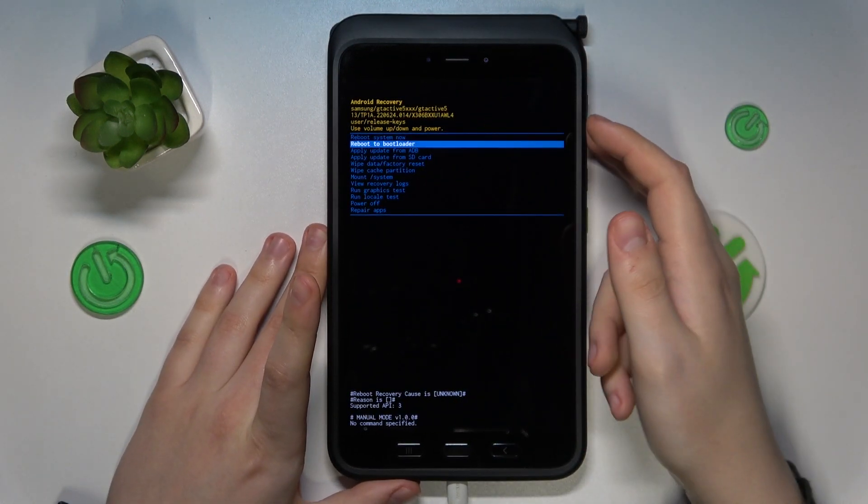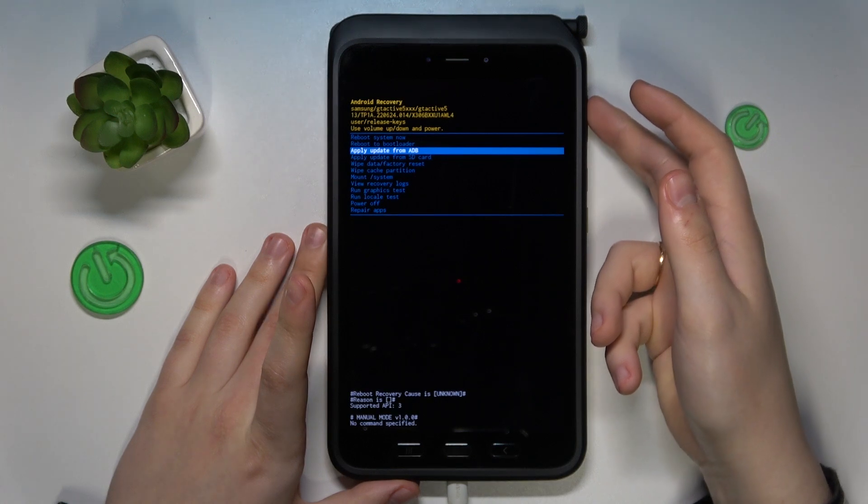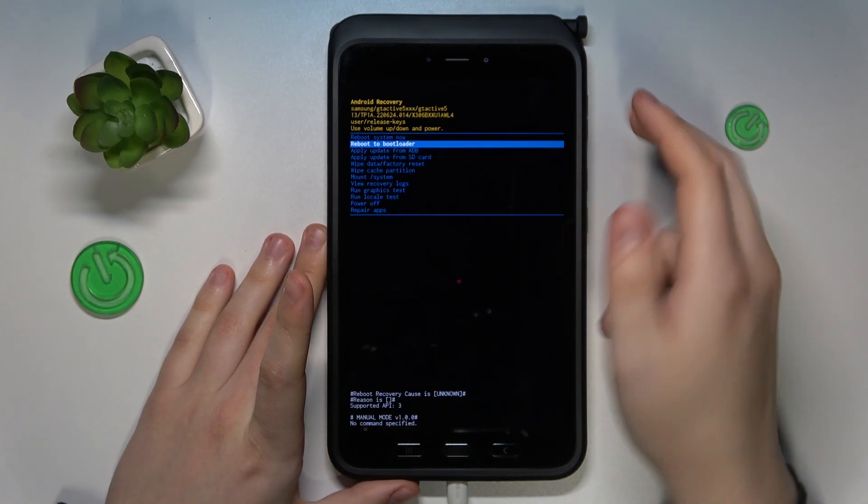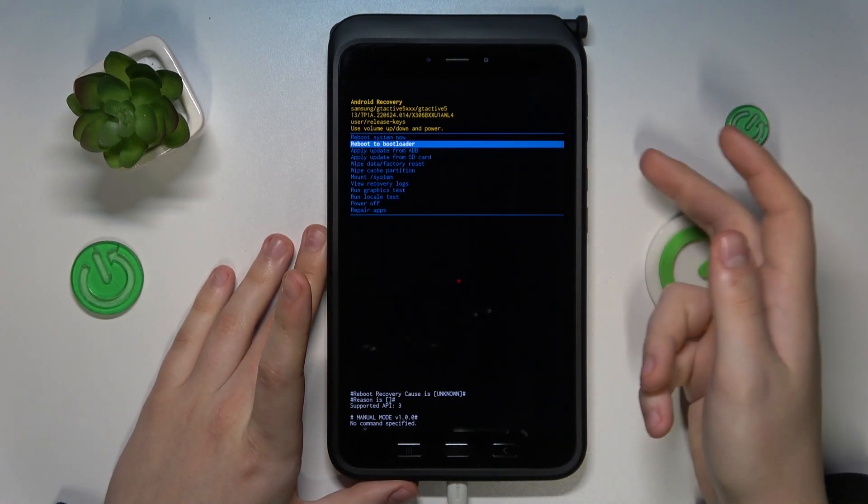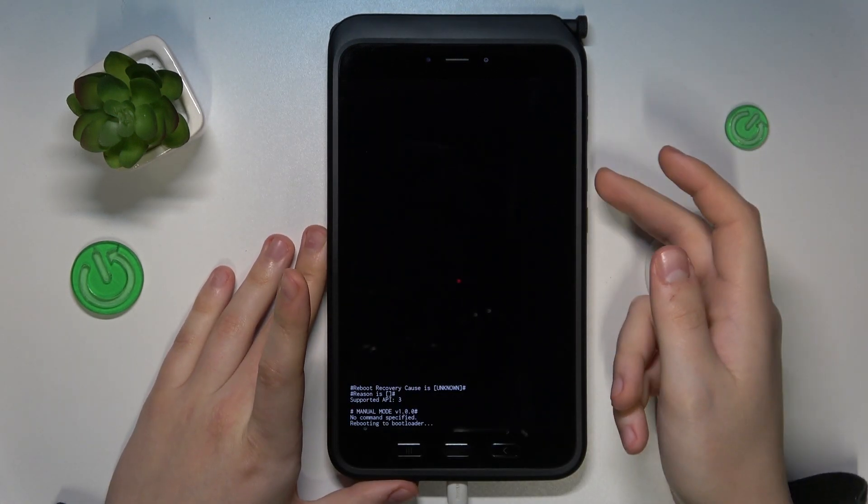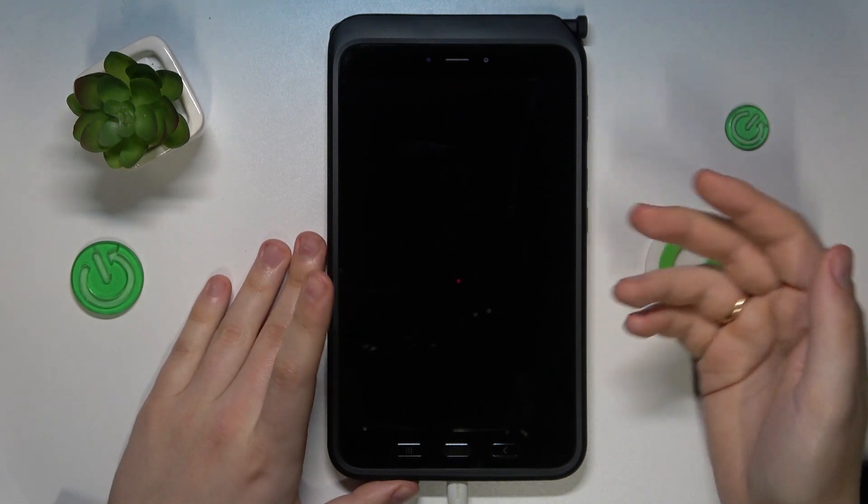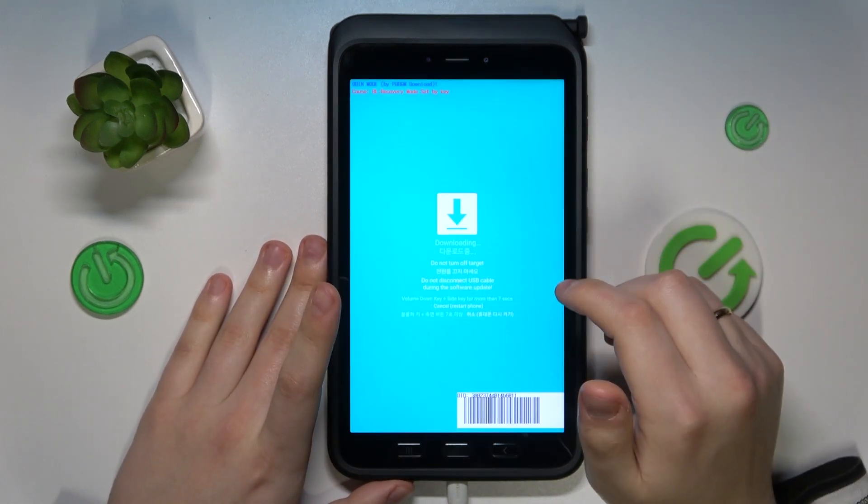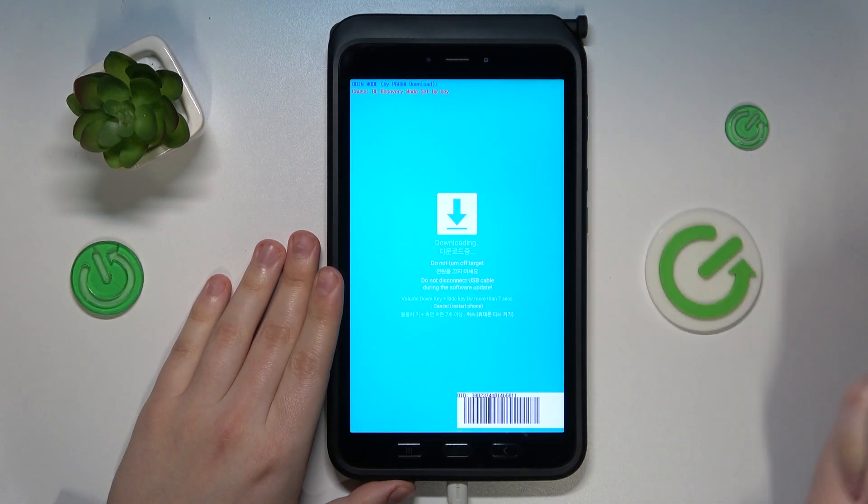Here it is. Now you will need to select using the volume rocker the reboot to bootloader option, then press the power button to confirm and that'll be it, we are now being rebooted to bootloader.